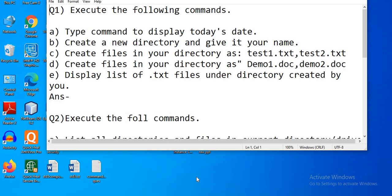Hello and welcome to Infinite Learnopedia channel. This video is about executing the following commands. The first question is a type command to display today's date. Let's get started with Command Prompt and execute all these commands.